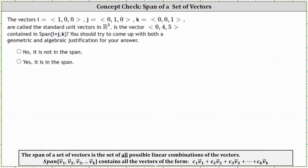The vectors i, j, and k are called the standard unit vectors in R3. Is the vector (0, 4, 5) contained in the span of i plus j, k? We are asked to come up with an algebraic and a geometric justification.